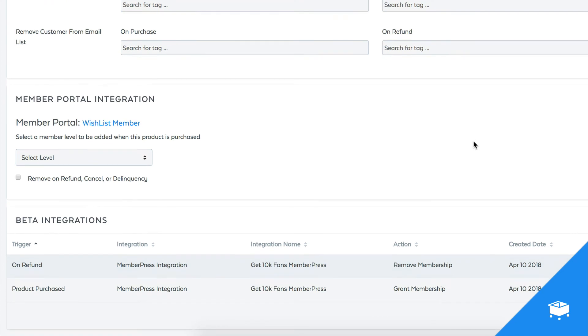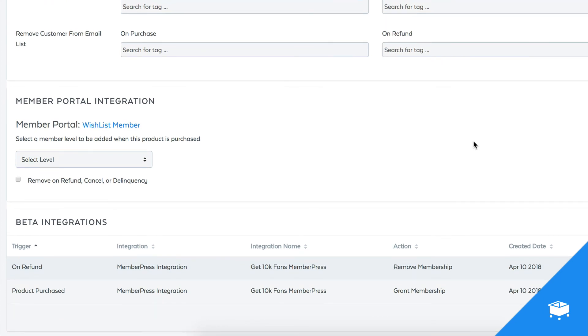And now all of a sudden, I have custom integration rules that will grant access to paid membership B inside of MemberPress when this product is bought and remove access from paid membership B if this product is refunded.